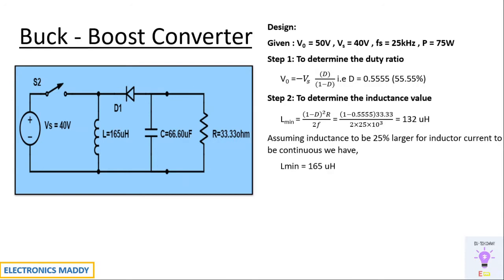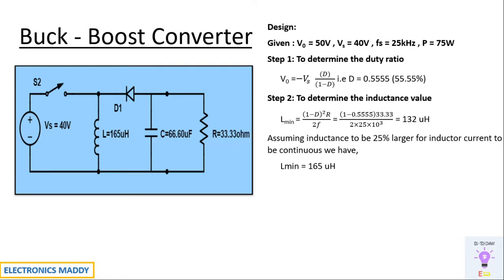We basically want this to be operated in continuous conduction mode. As a result, you'll be getting Lmin equal to 165 micro Henry. This is a very important assumption that needs to be made. Otherwise, whatever you calculate might not be sufficient for the current to be continuous. So assuming 25 percent larger does not cause any harm. Practical design will be like this.